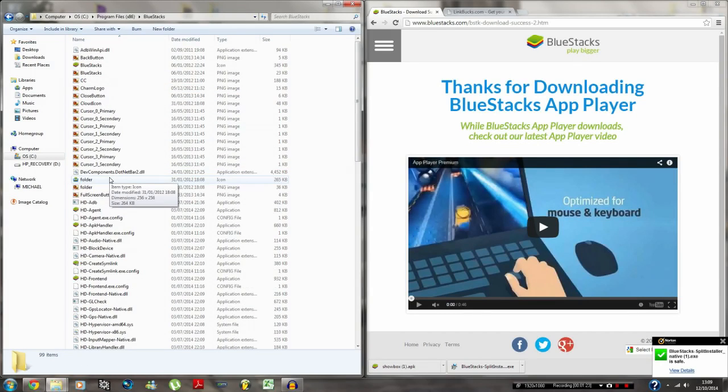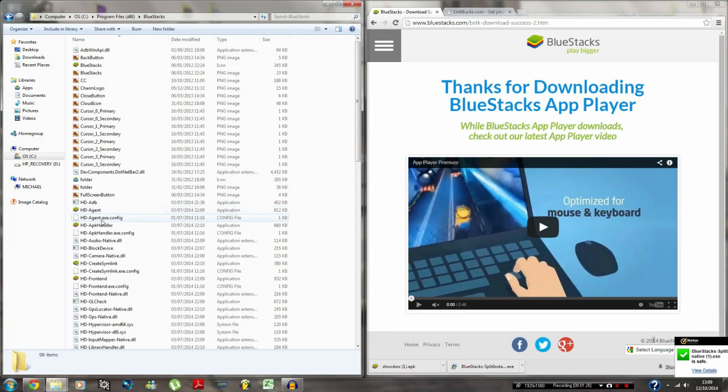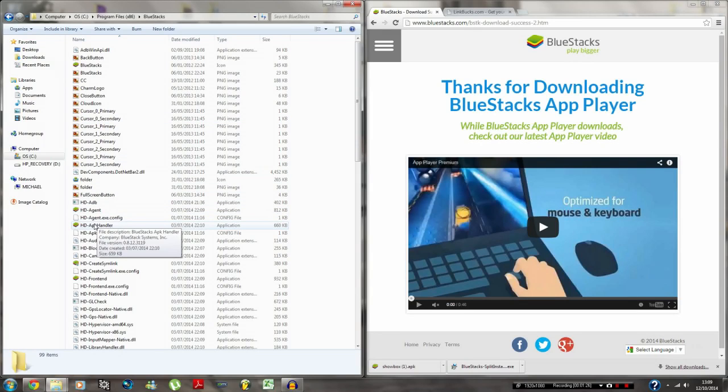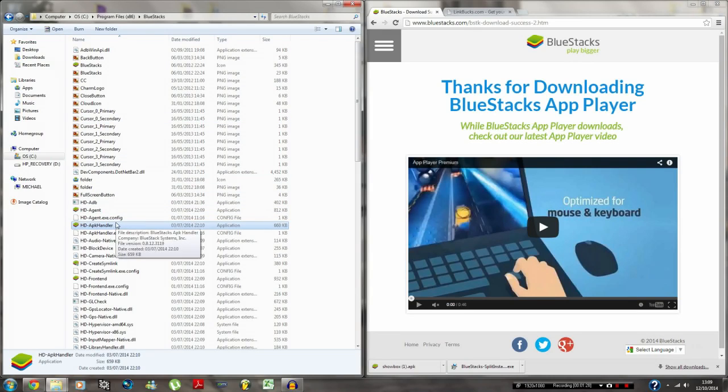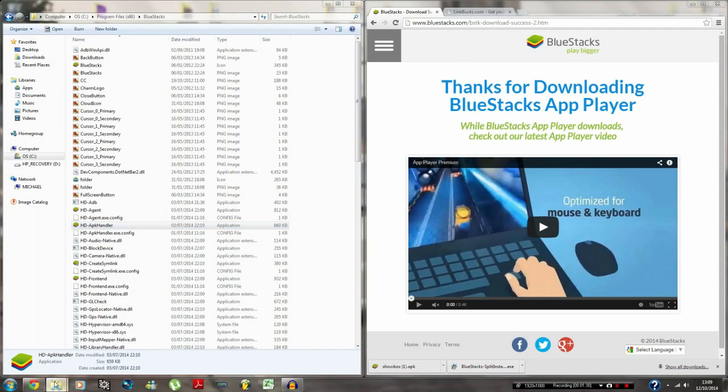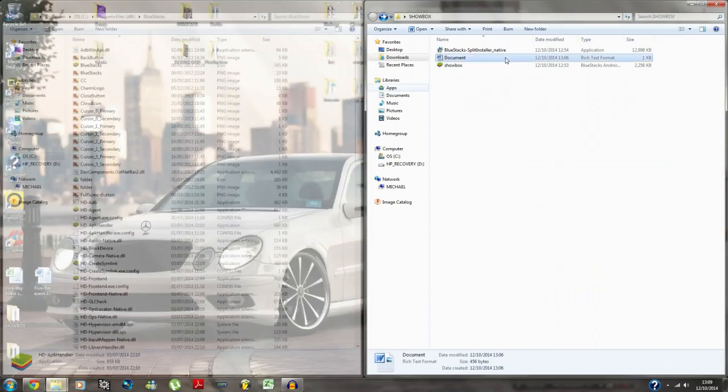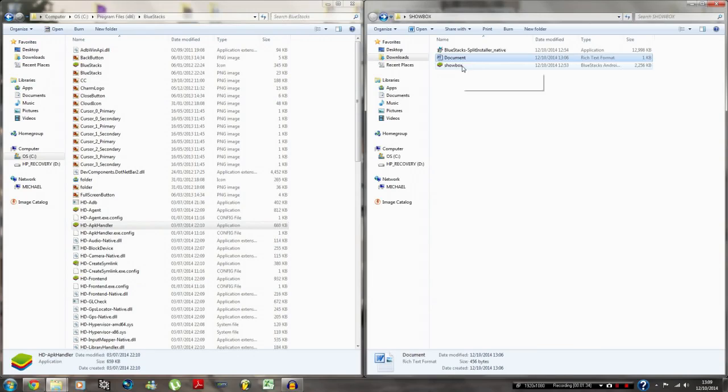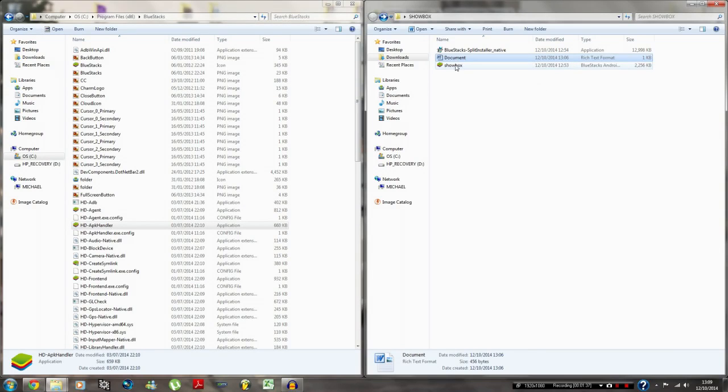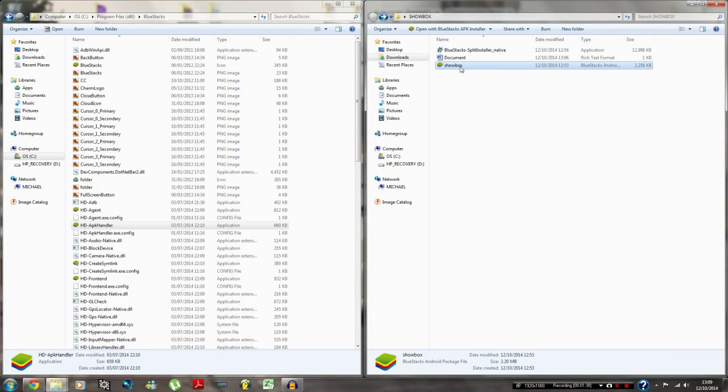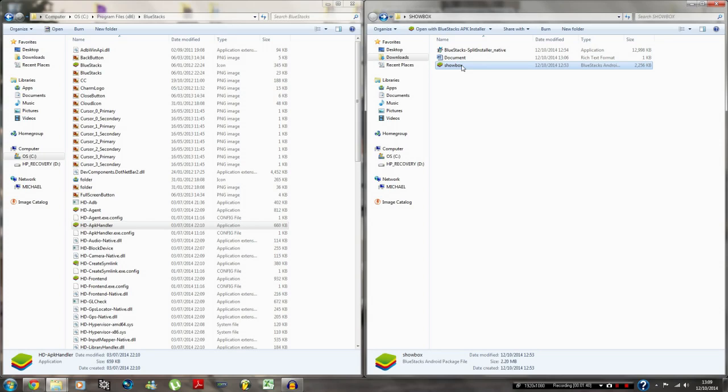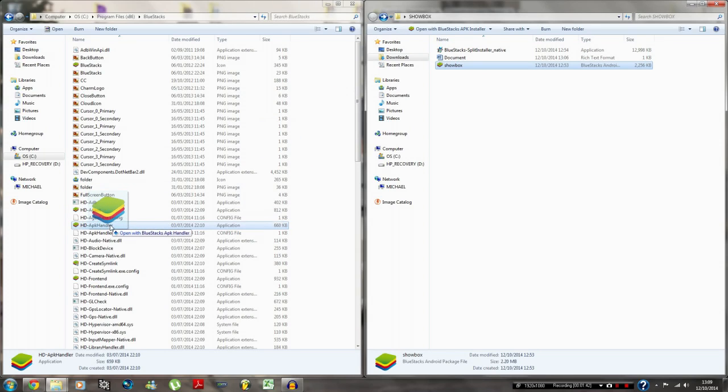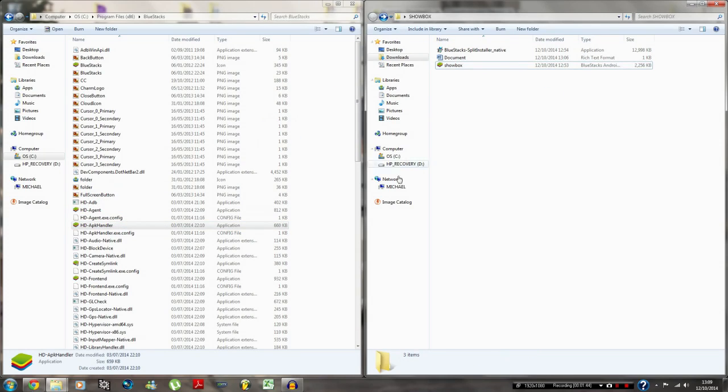Once you're in the BlueStacks folder, look for HD-APK Handler. So once you've found that, you go to your file location where you downloaded the Showbox app. What you want to do is literally drag this and drop it on top of there. And once that's done, a message should come up and it should say something like opening with BlueStacks.